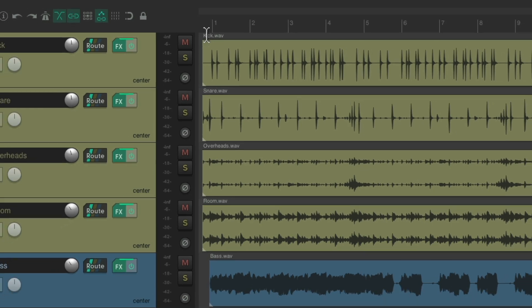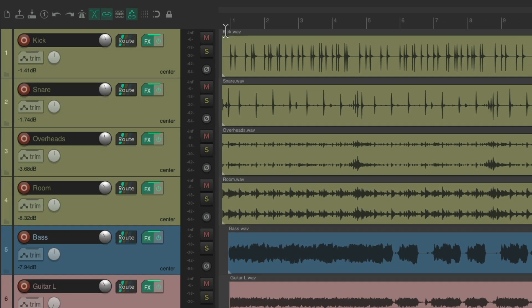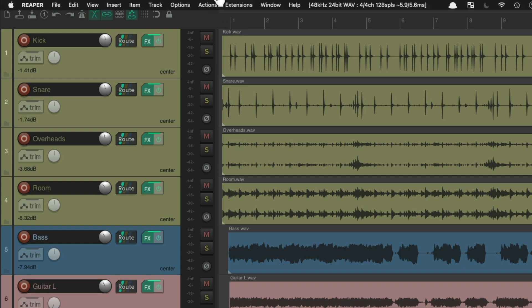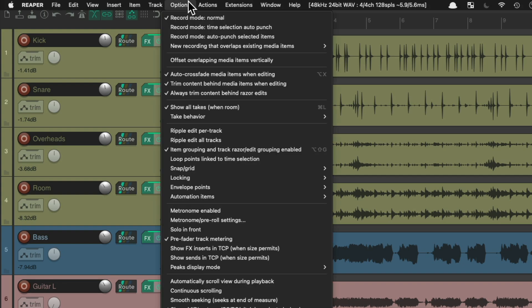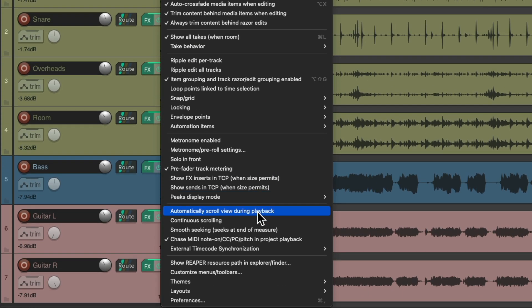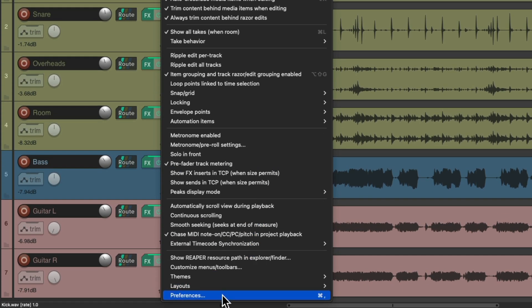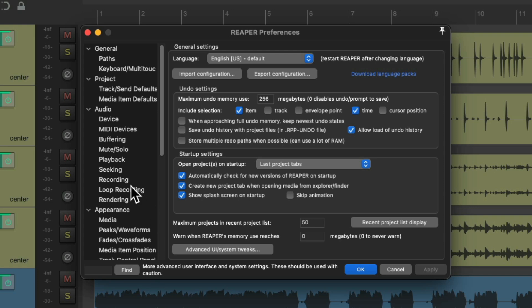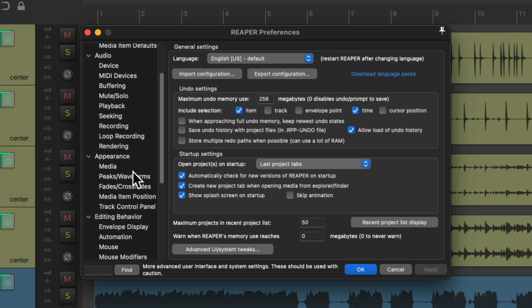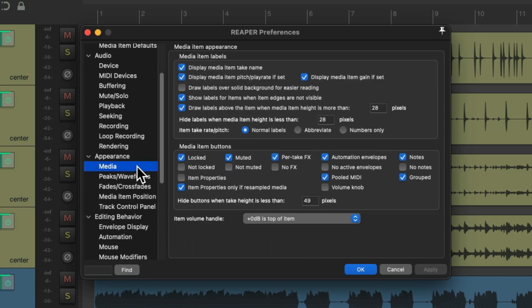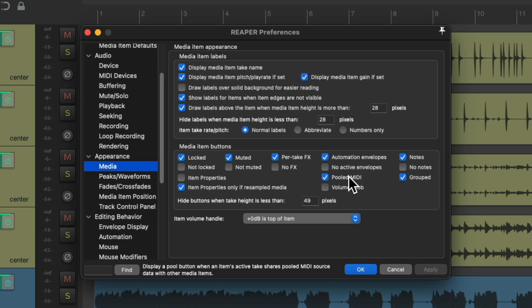But we could change how that shows up in our preferences. If we go to Options and down to Preferences, we can scroll down to Appearance and Media. Right over here in this section is how the media item buttons are handled.